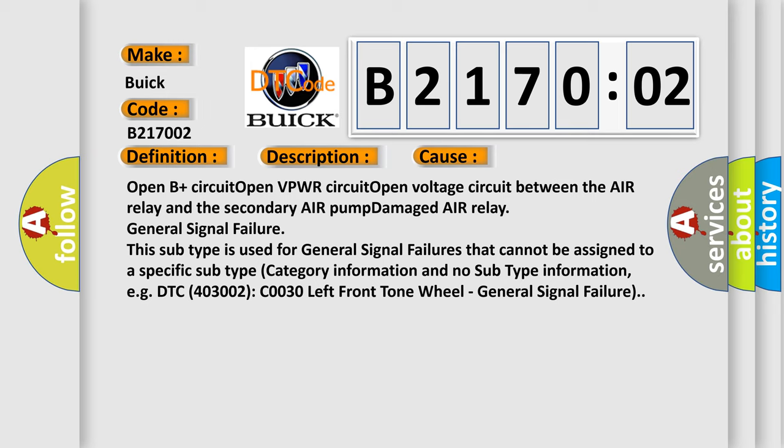This subtype is used for general signal failures that cannot be assigned to a specific subtype category information and no subtype information, for example, DTC 4003002 C0030 left front tone wheel, general signal failure.